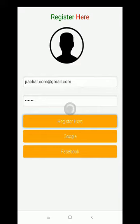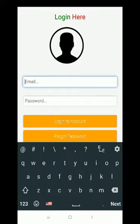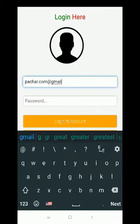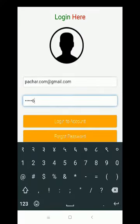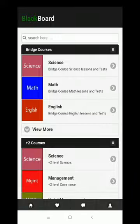Now let's go to the login page. I want to use the same email ID and password which I had already registered with. Now click on login. The login is successful and this is the homepage of our system.